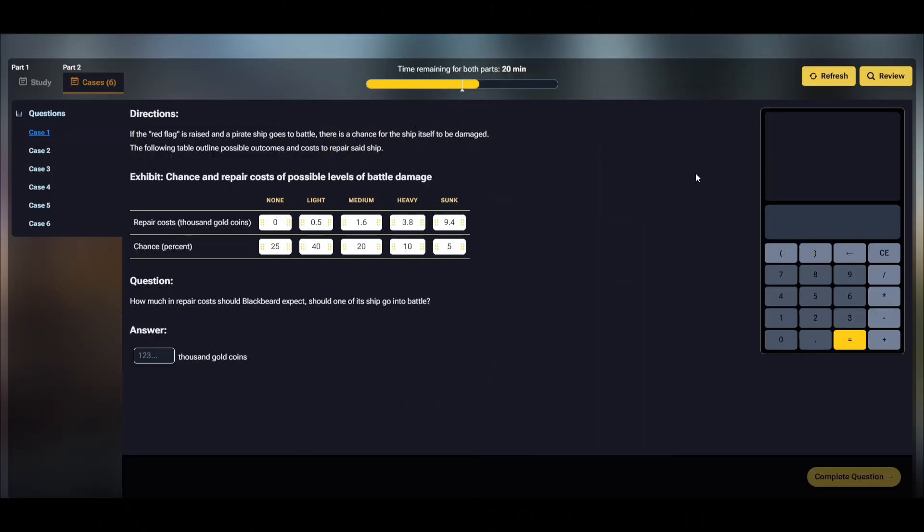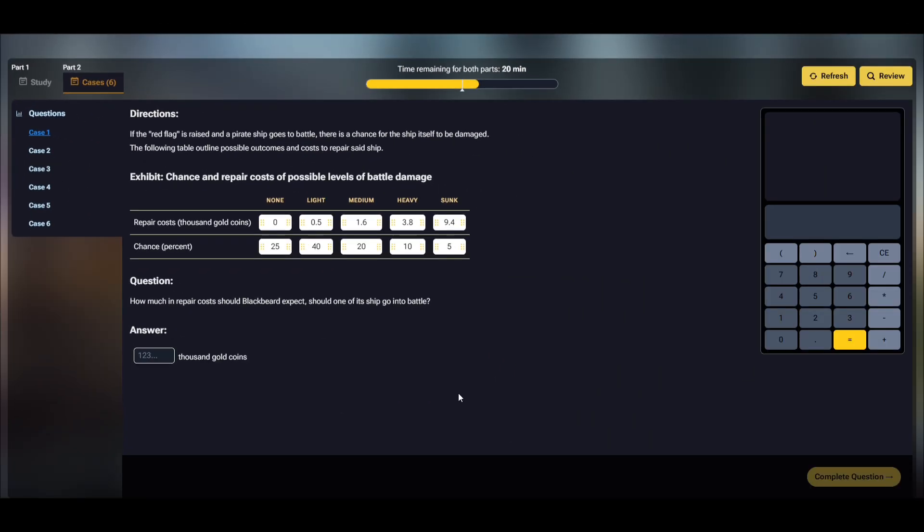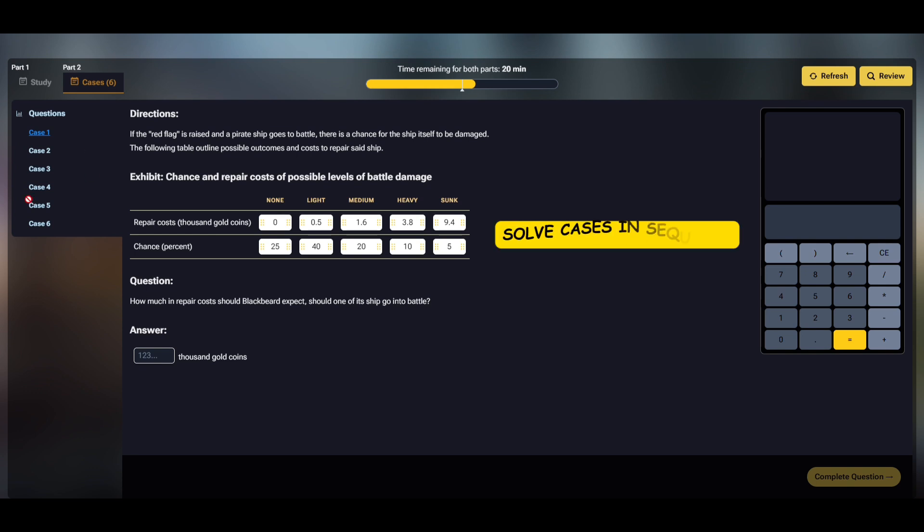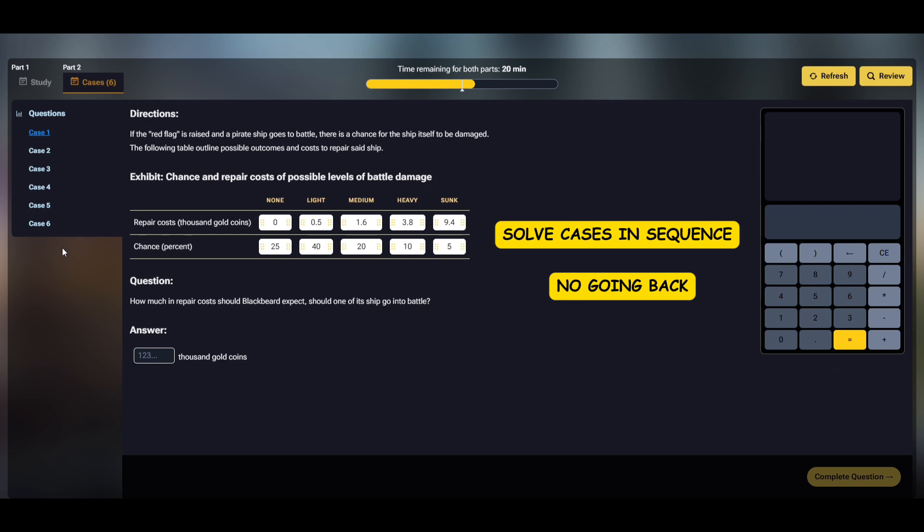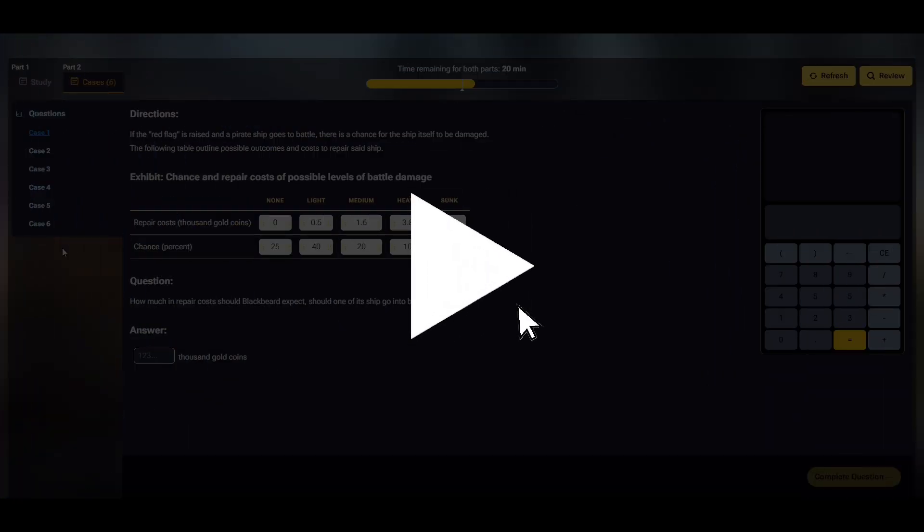Moving on to part two is the cases, including six cases. Each of these cases is similar to one part or task of the study. The test also provides the calculator and journal only when needed. The flow of part two is like part one. You have to solve cases in sequence, and there's no going back once you have submitted your answers. Again, take your time to pause the video if you need to solve the cases.